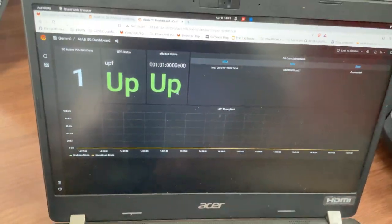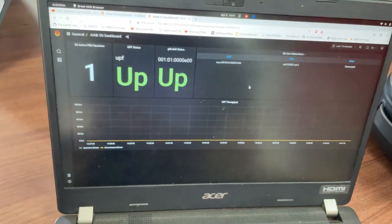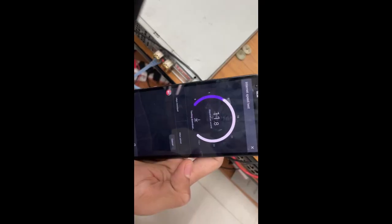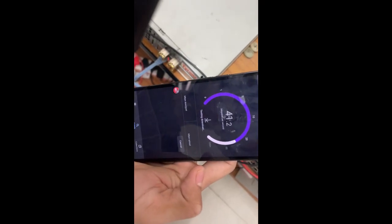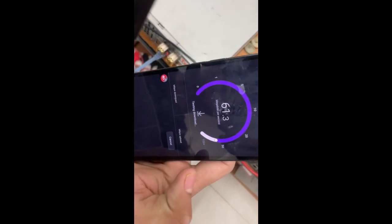Now you can see the gNodeB status. It's up. So now we move ahead to the speed test.